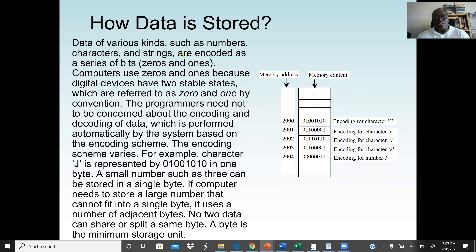Data of various kinds — numbers, characters, strings, and even images — are encoded as a series of bits, 0s and 1s. Computers use 0s and 1s because digital devices have two stable states: 0 means off and 1 means on. Today, programmers do not need to be concerned about the encoding and decoding of data, as this is performed automatically.